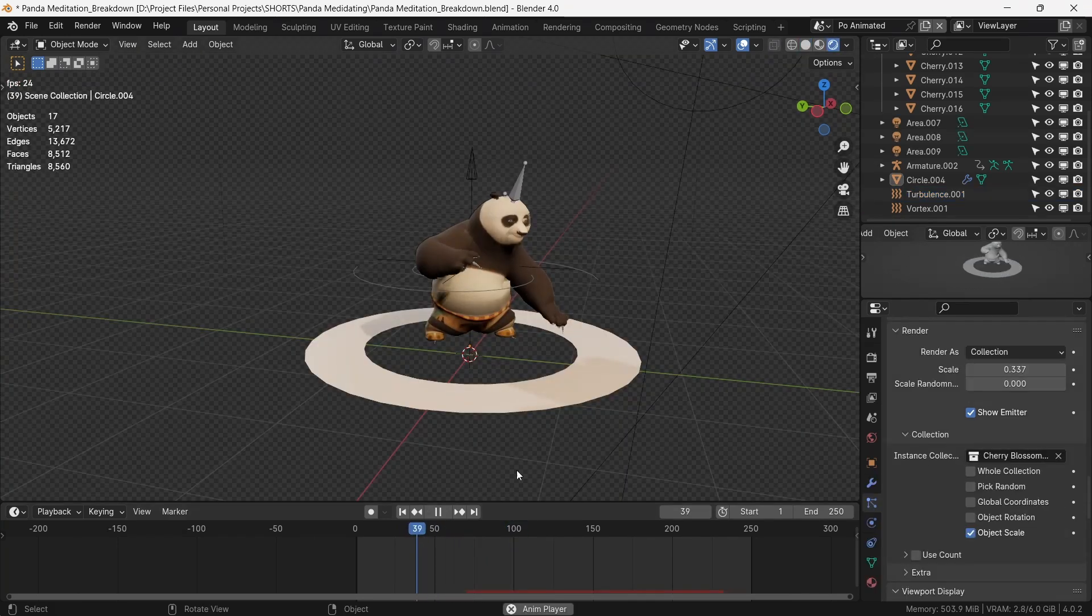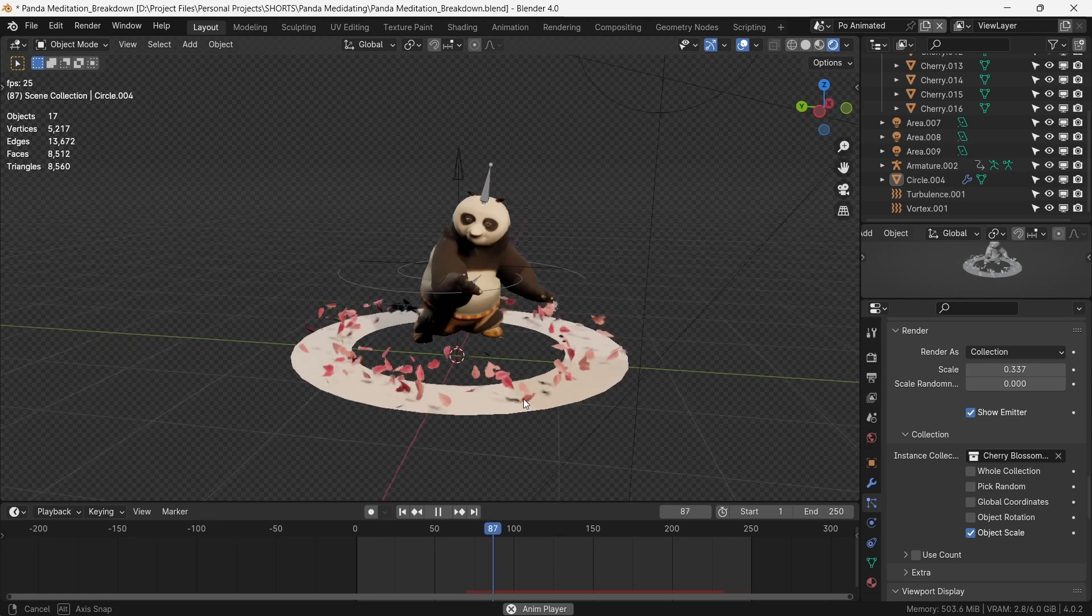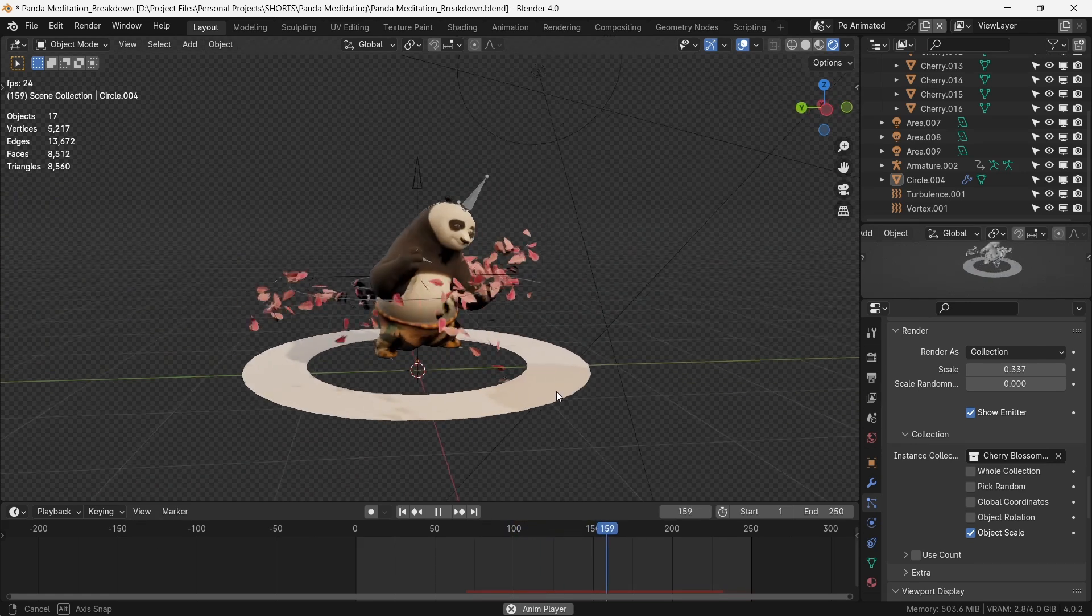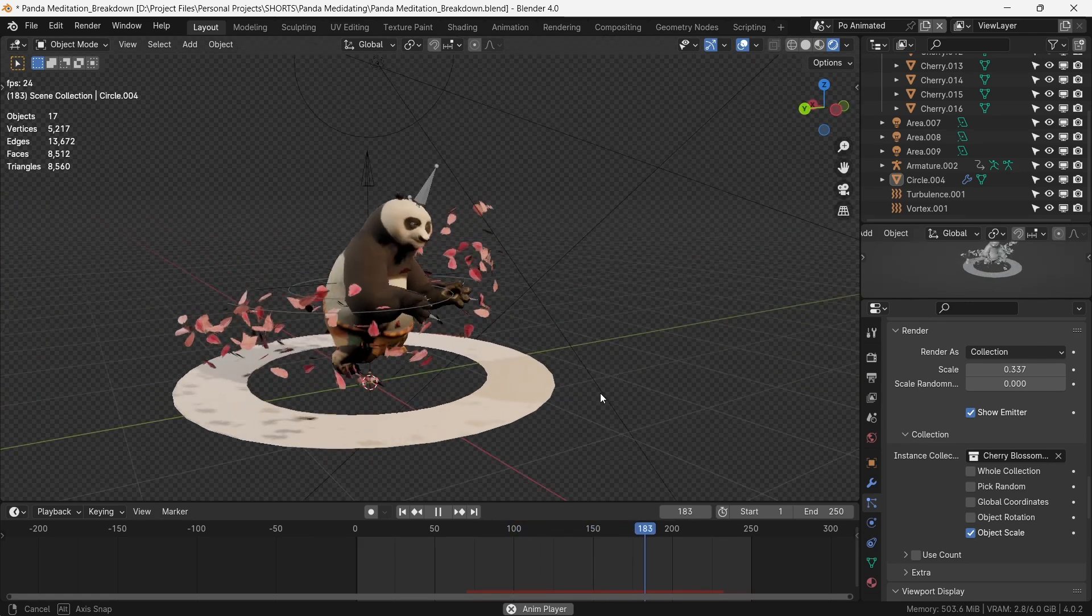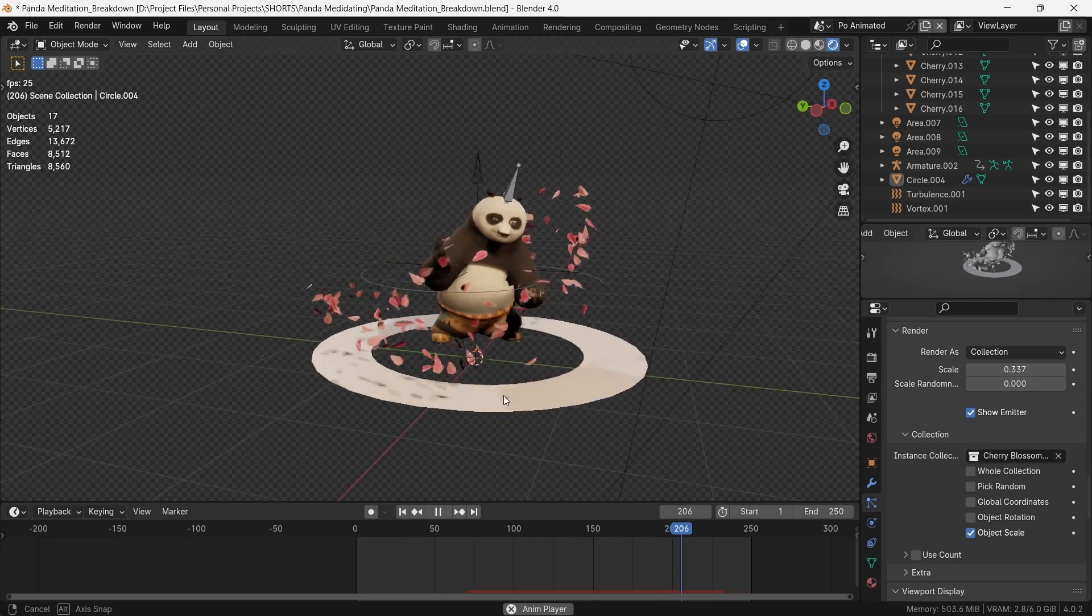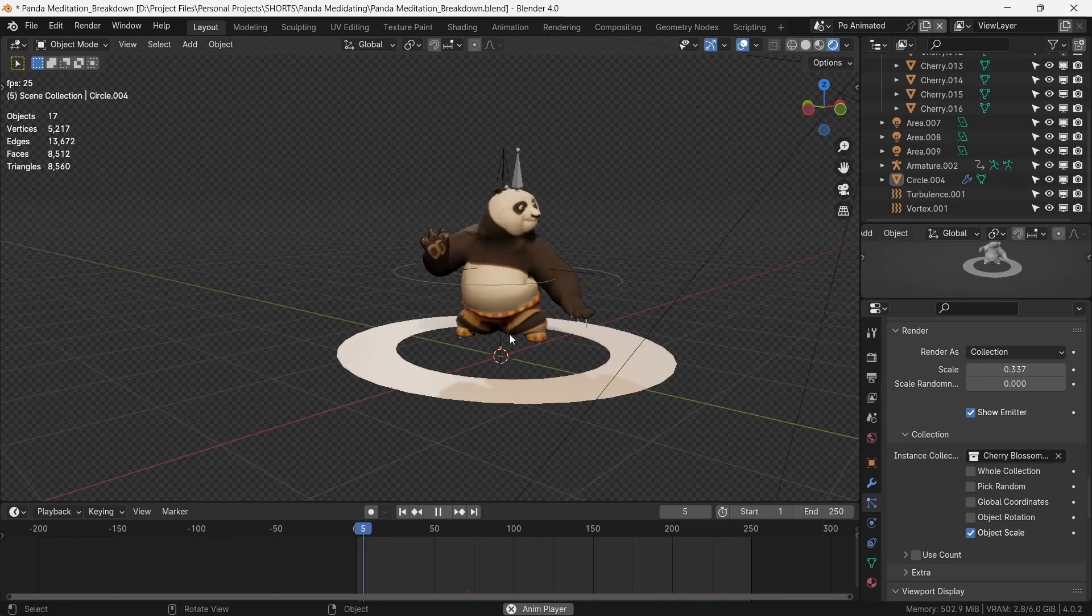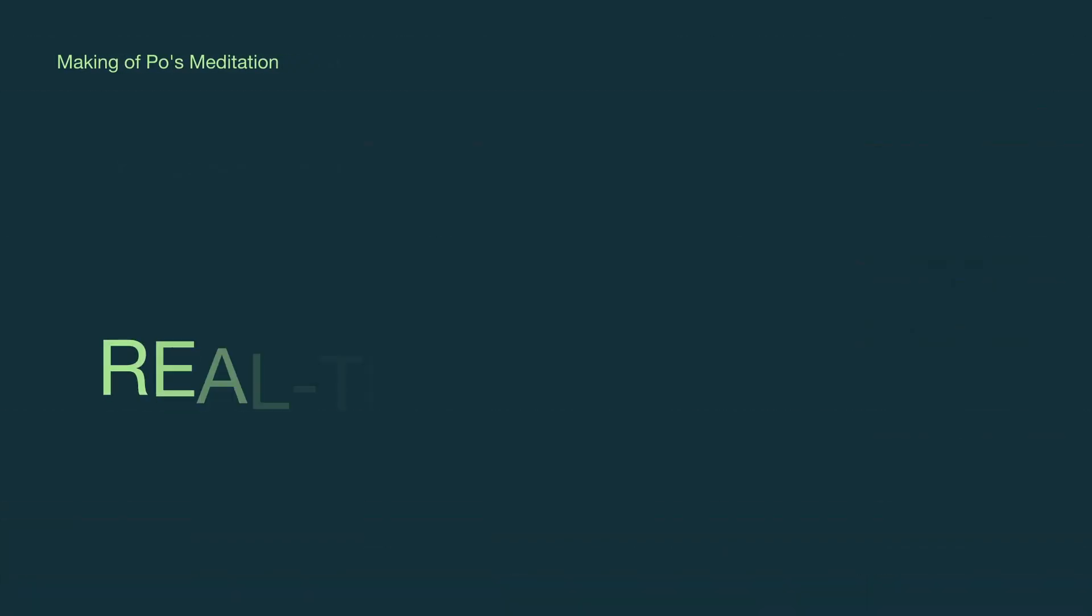Replacing the particles with a collection of cherry blossom petals, and matching the timing of the start of the simulation with the motion of the hand, will make a convincing particle simulation.